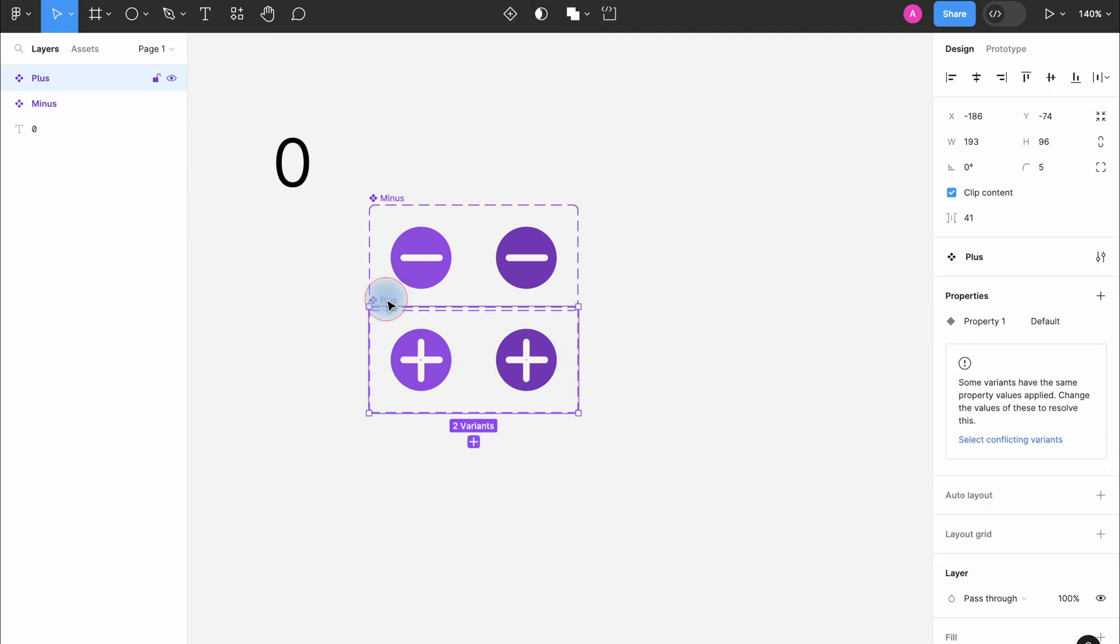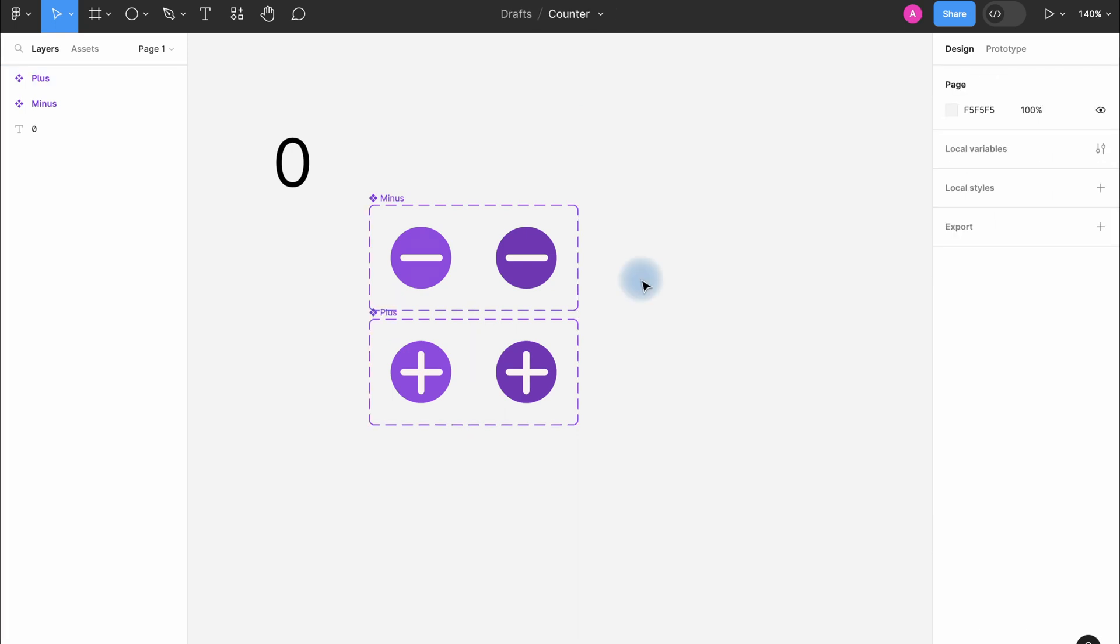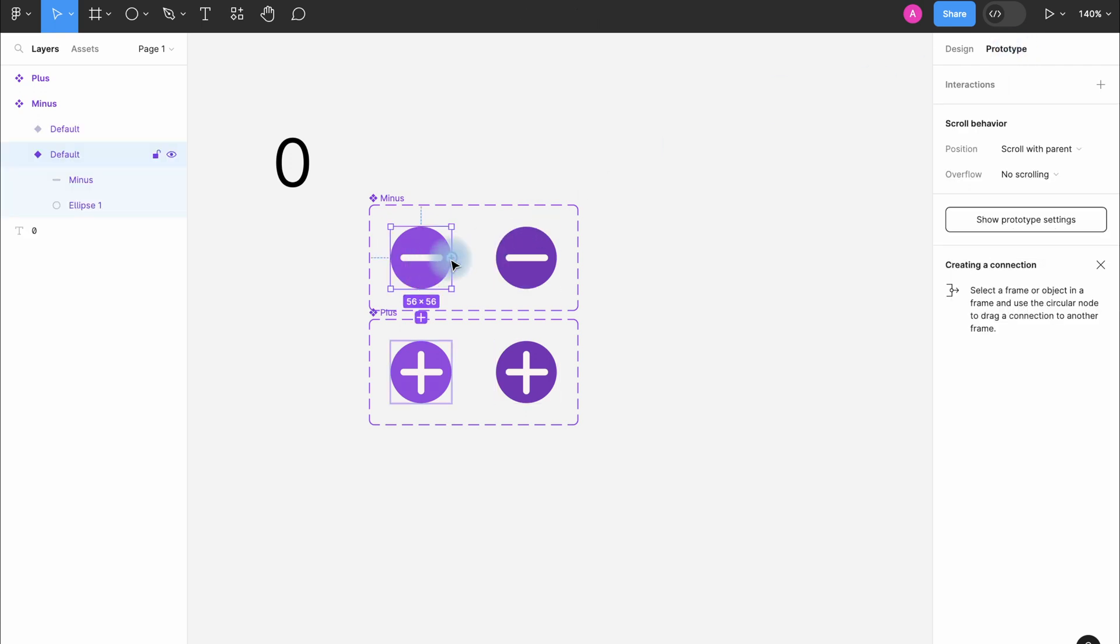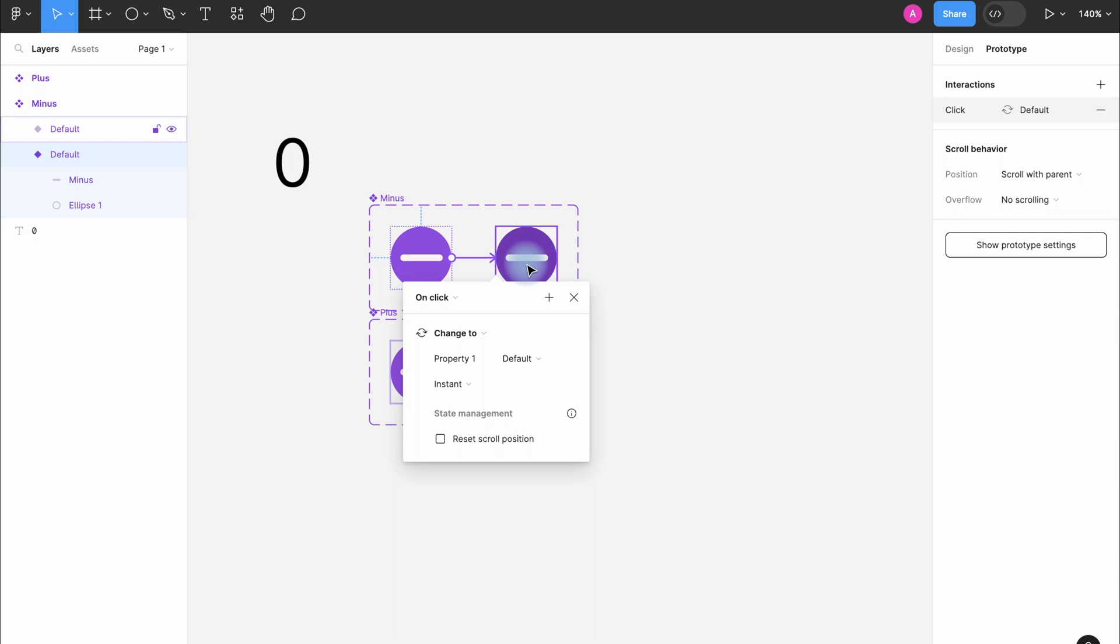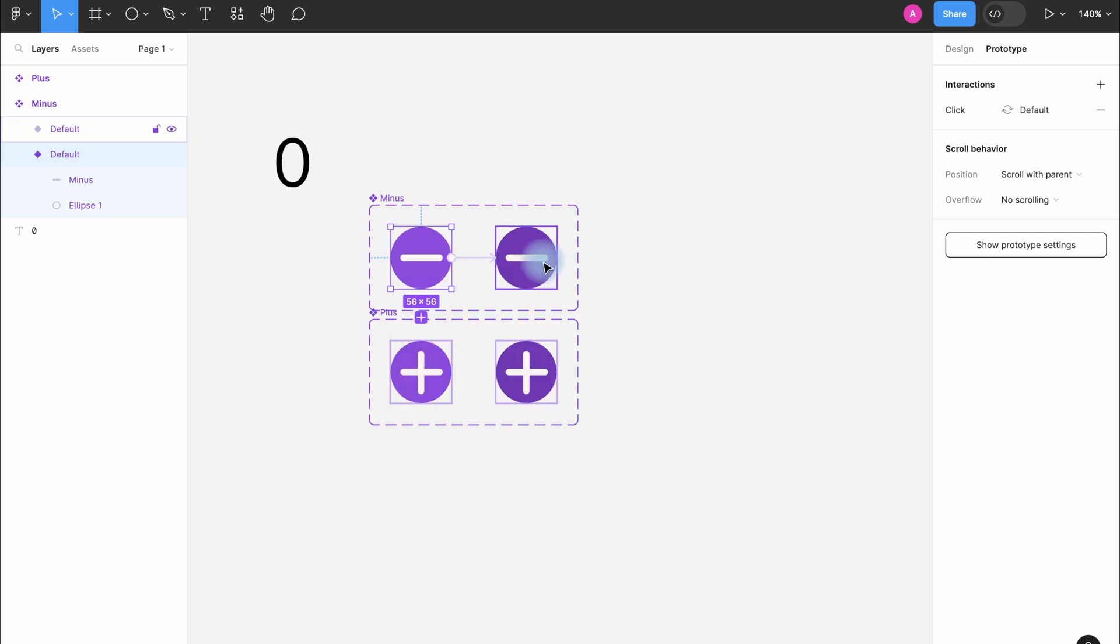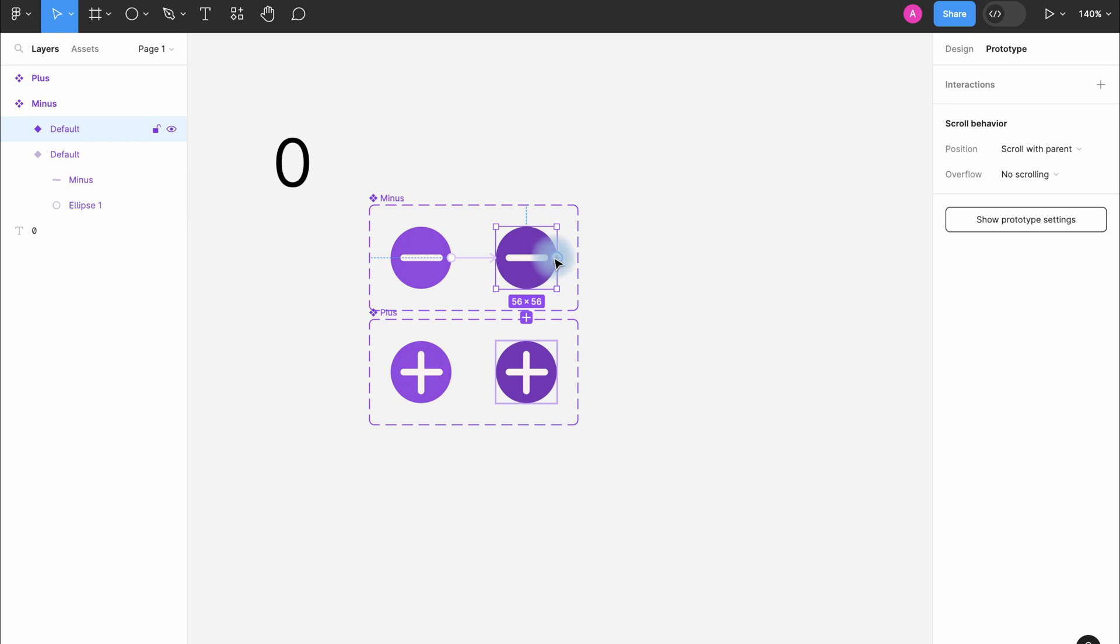Perfect. Now we get to the animation. Go to prototype mode and select the first minus. Pull the arrow to the second object, as you already know from my previous videos. And here we see all the settings that we are going to change. In the first variant we will choose on click, change to instant.